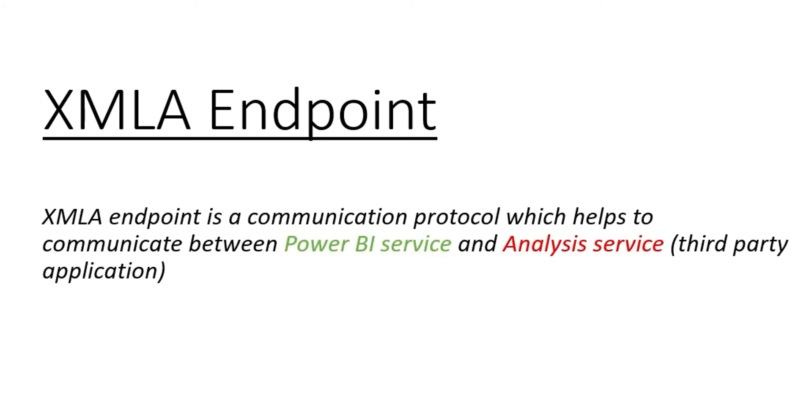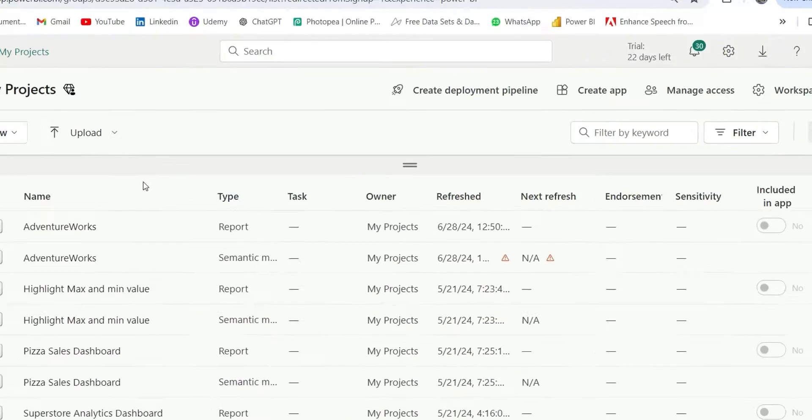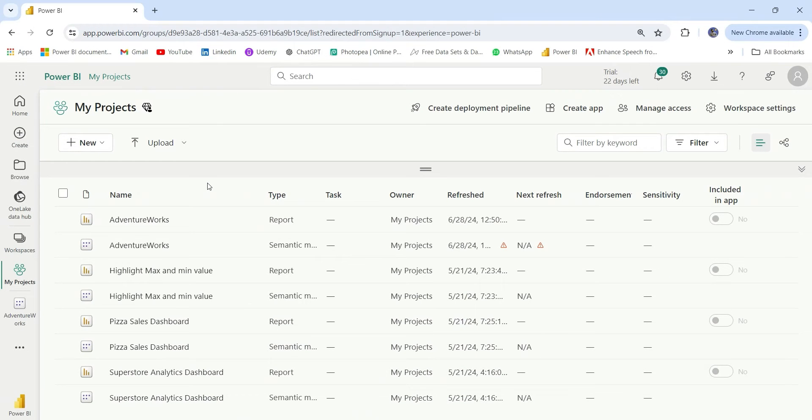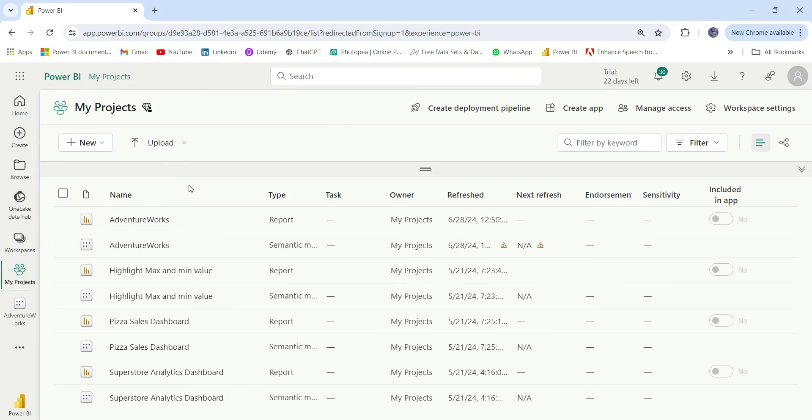Now let's go to the Power BI service. In here, I am going to refresh one of the tables in this AdventureWorks dataset. Before that, there are certain things to keep in mind.